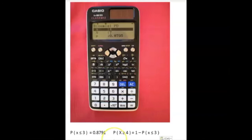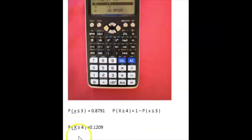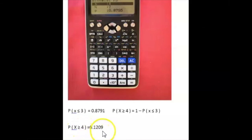But we want the probability that X is greater than or equal to a value. The probability that X is greater than or equal to 4 equals 1 minus the probability that X is less than or equal to 3, which gives 0.1209 — about 12%. But we are looking for something 5% or less.